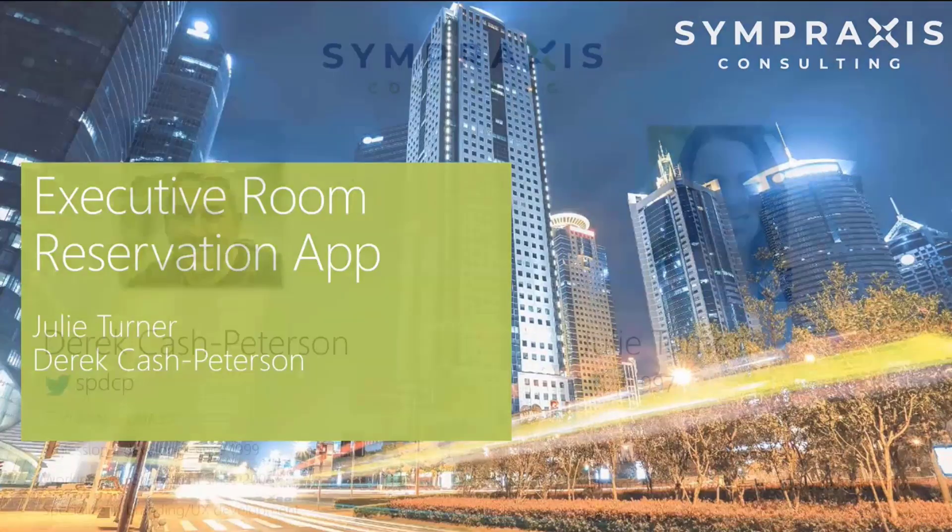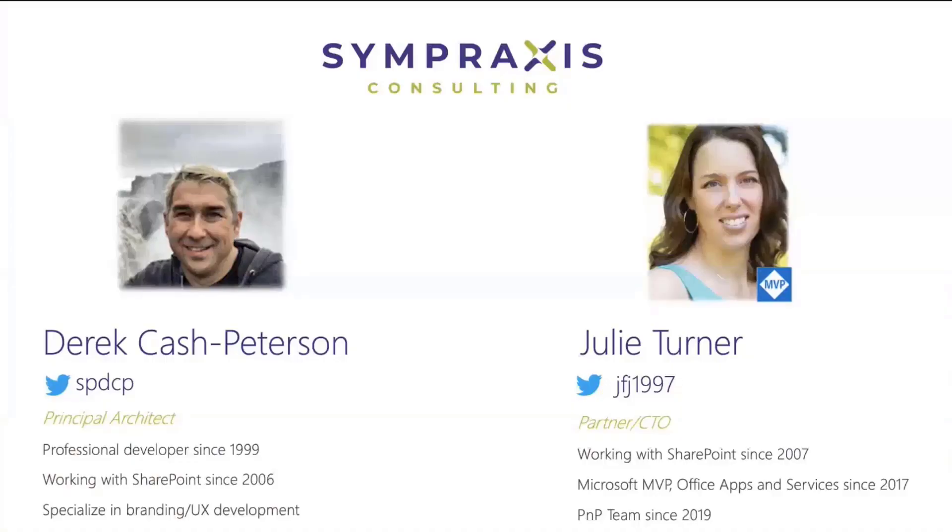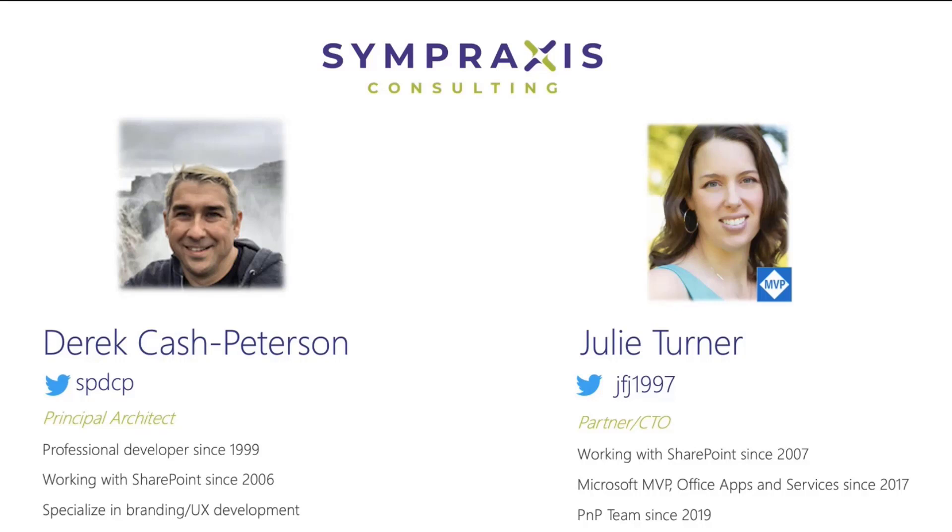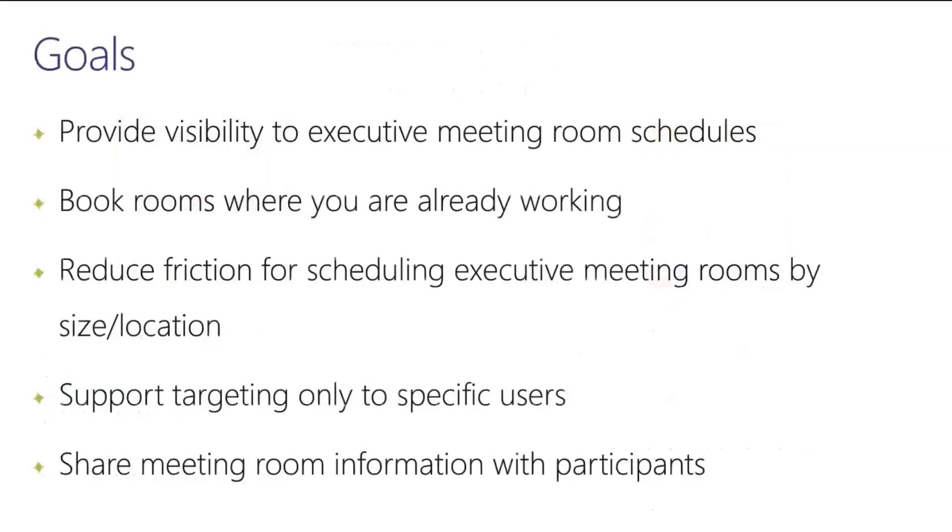I'm Derek, and I'm presenting today with Julie. We both work at Simpraxis Consulting based out of Boston, and this is the solution that we built.